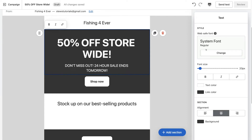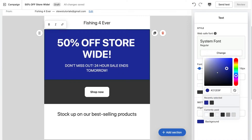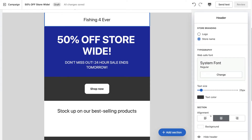On the right-hand side you can see formatting options. We can change the style, font, font size, and there are other formatting options including text color, link color, alignment, and background color. For example I can change the background to a blue color. If I navigate up to the top and click on our logo — which is 'Fishing Forever' — this whole section is a header. We can change the store name to our logo if you have one, replacing the store name with your logo image.